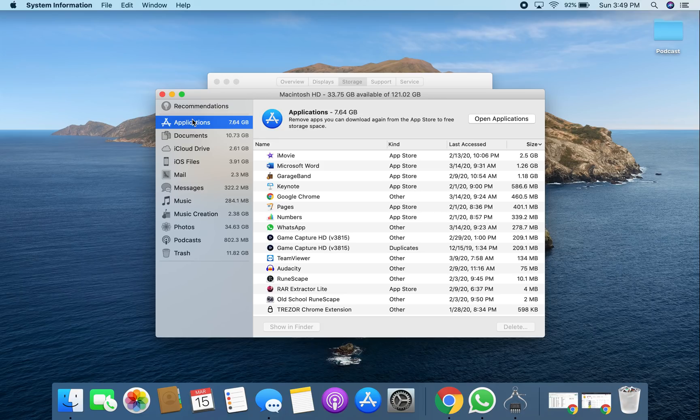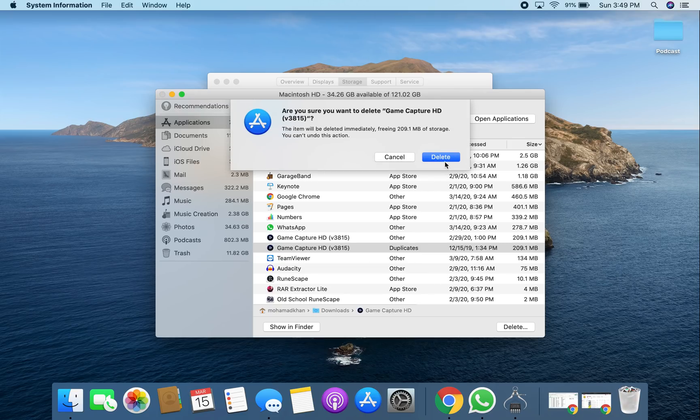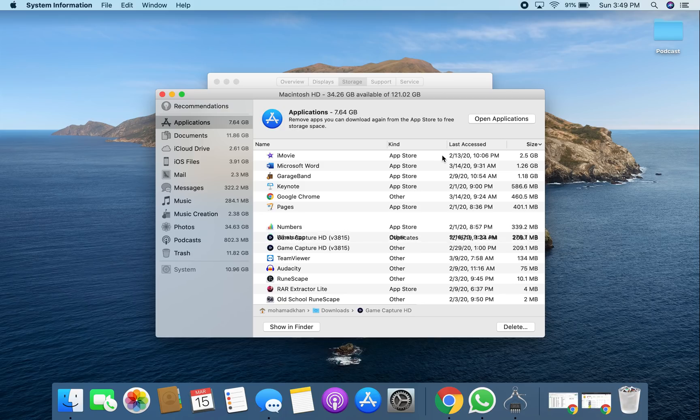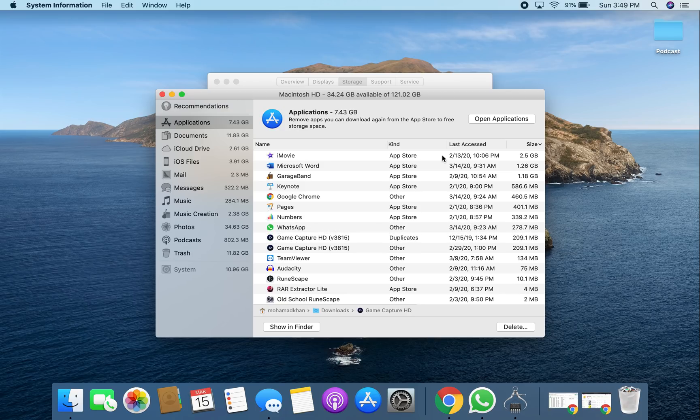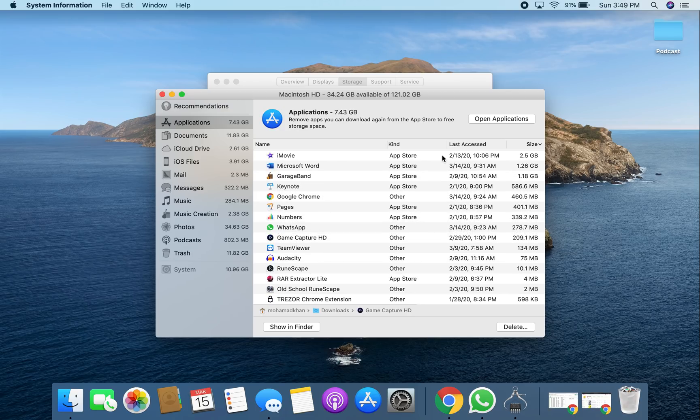So in Applications, this is whatever you've downloaded and have installed on your computer. So if there's anything in here that was pre-installed that you don't need, I would highly recommend you deleting it. As you can see, look, I have the Elgato game capture card for some odd reason there twice. I'm going to delete that. These are the types of things you obviously do not want. So yeah, once that's done it deletes.